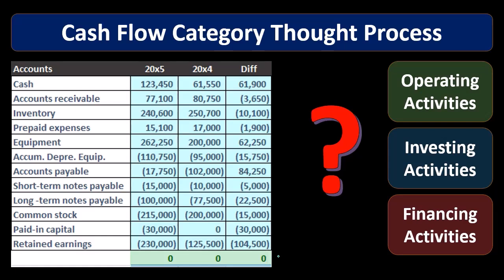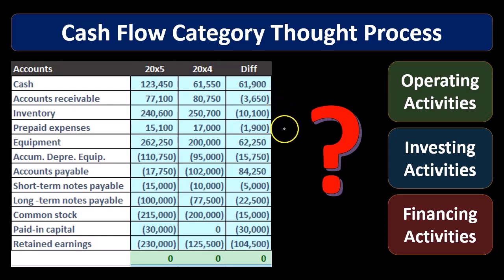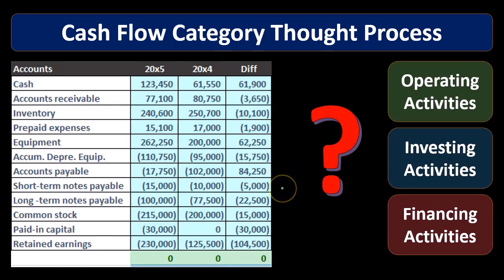In essence, what we're going to do in order to create the statement of cash flows is find a home for all these differences, and that'll give us a concept of the cash flow statement. We'll get into more detail on how to do that when we create the cash flow statement, but keep that in mind as we look at the outline.